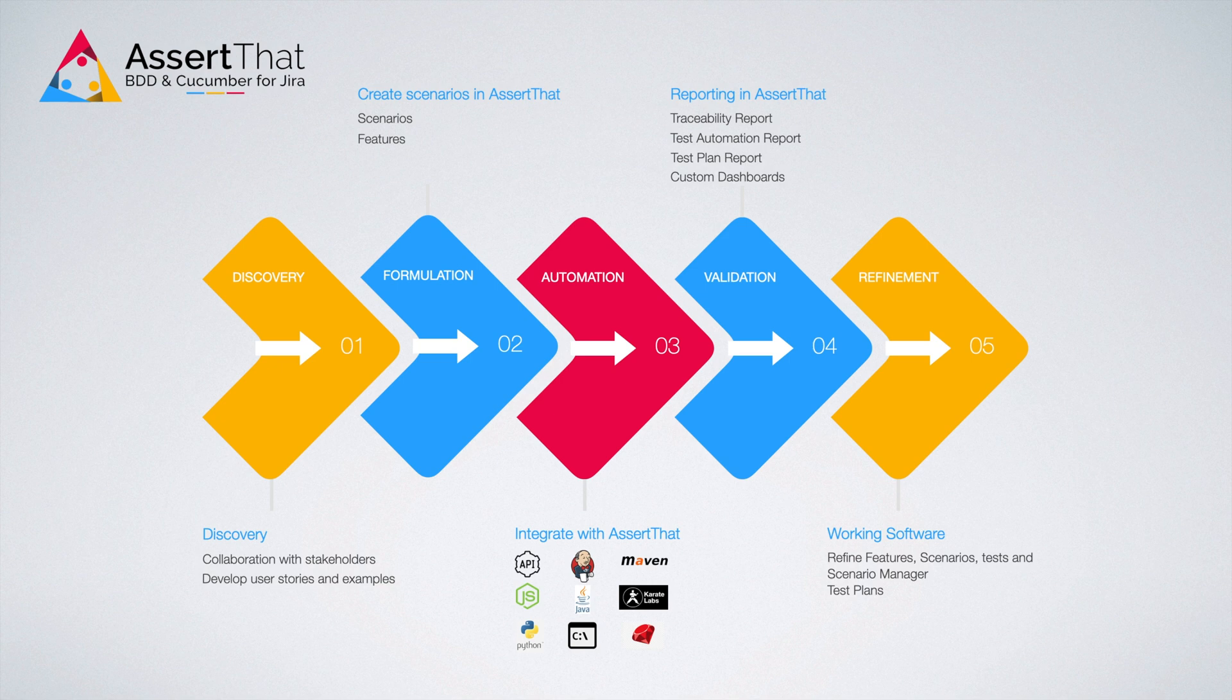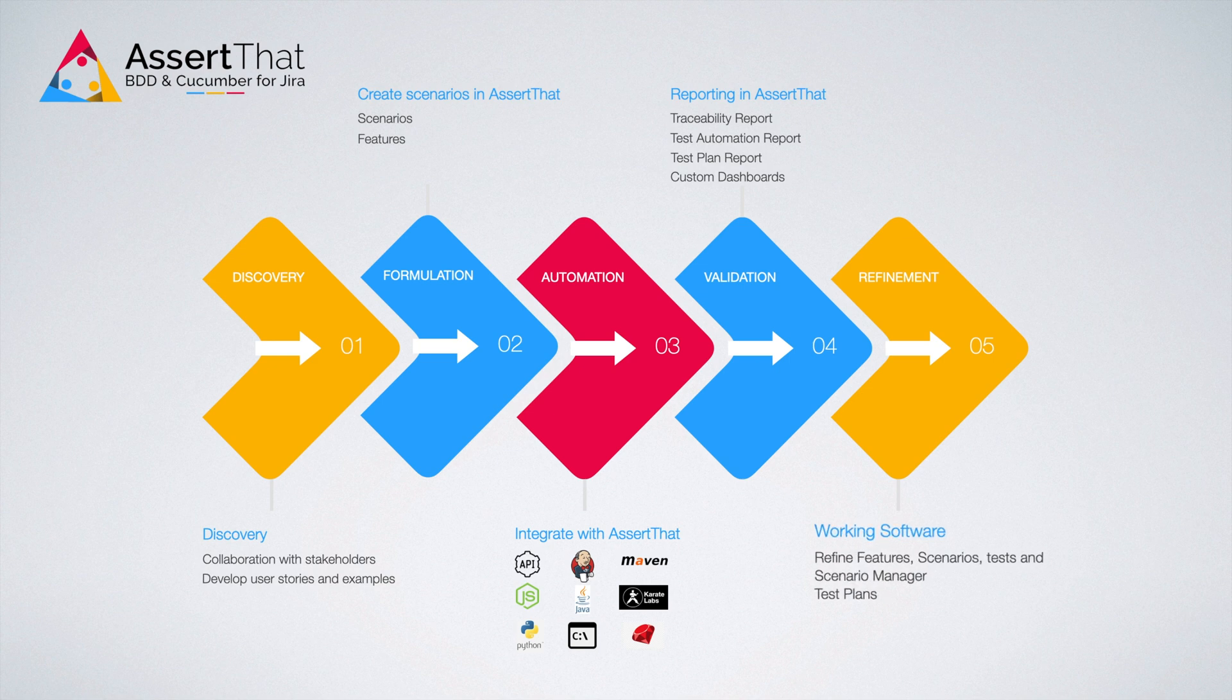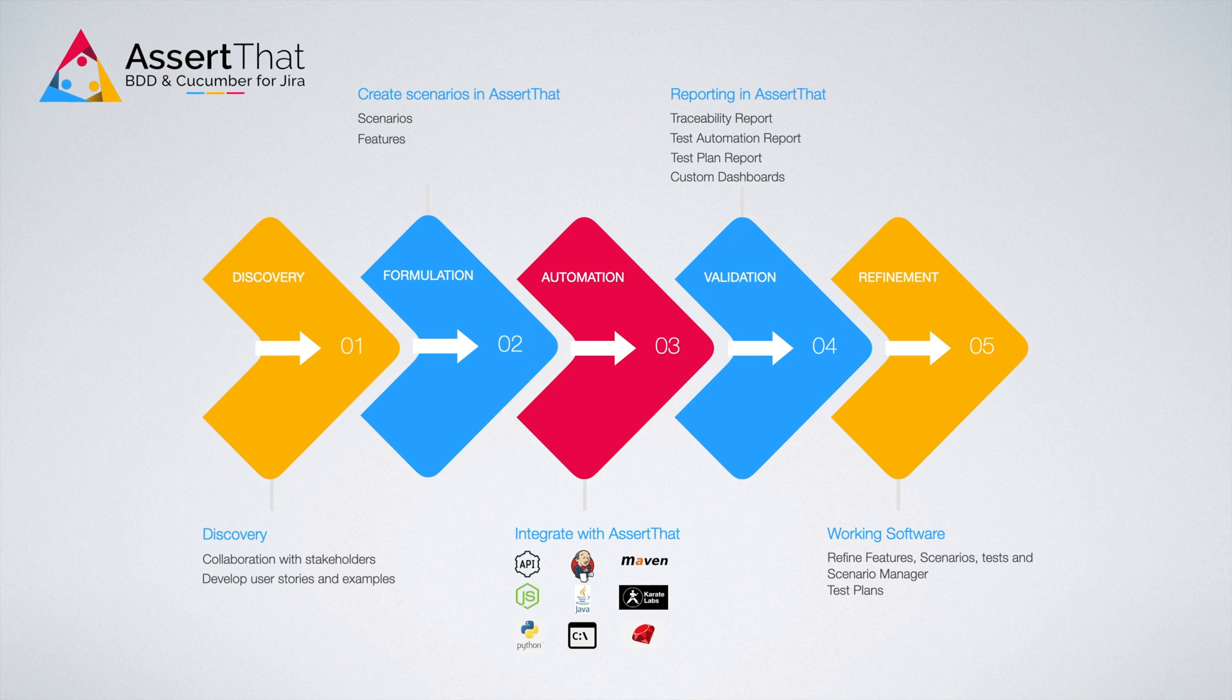Finally, with AssertThat, scenarios can be effortlessly refined based on the results of the validation stage until the desired behavior is reached.